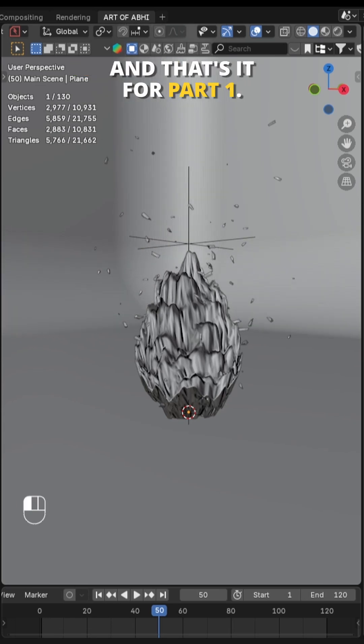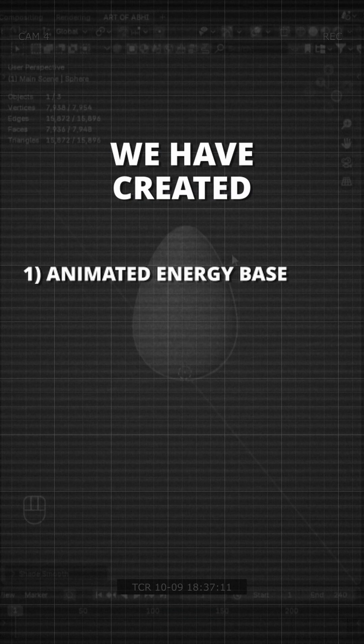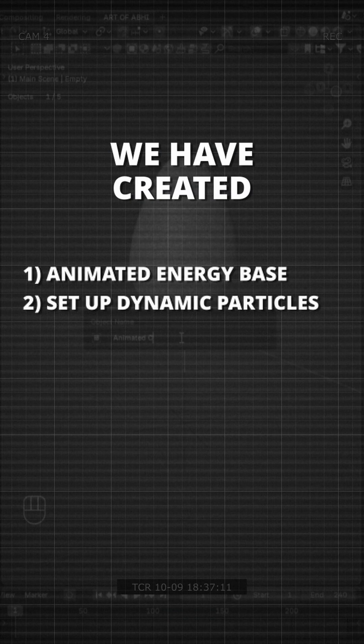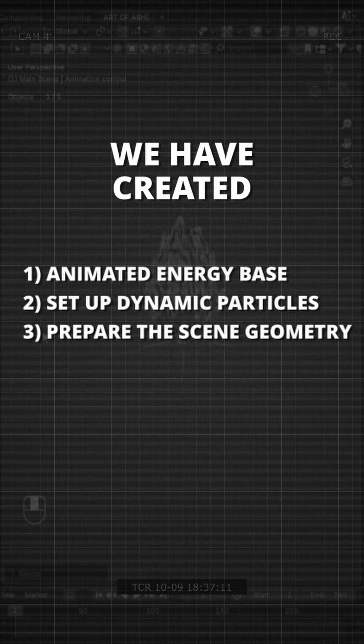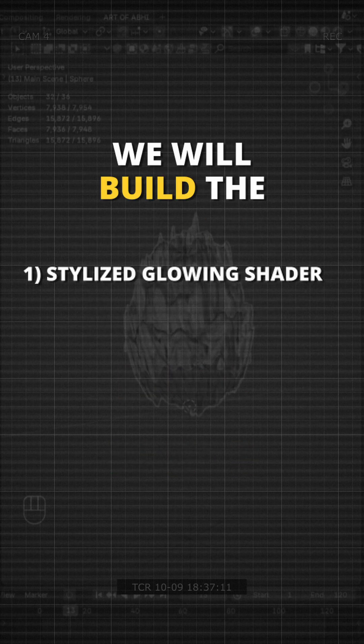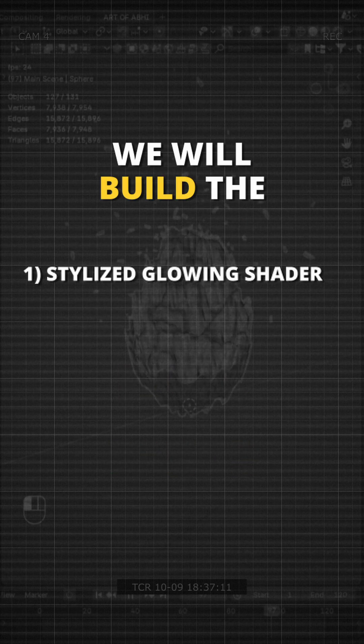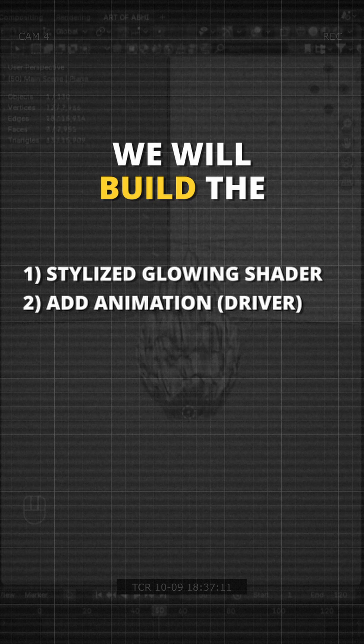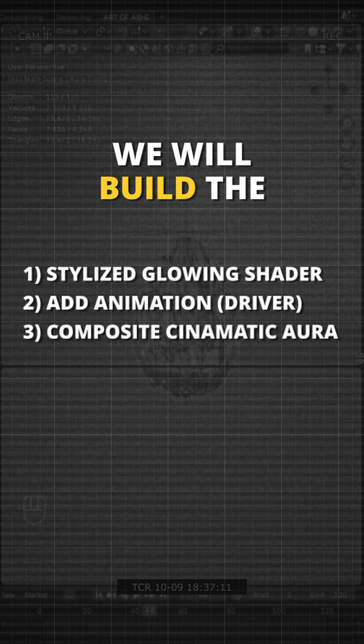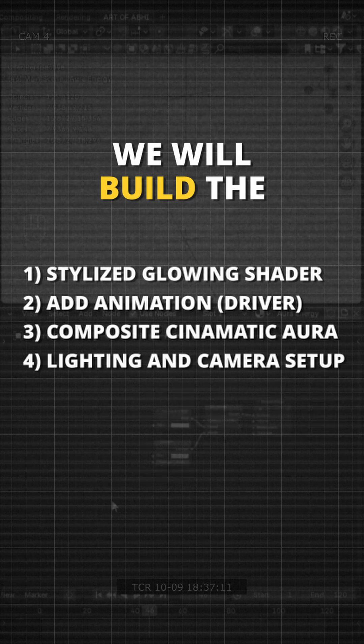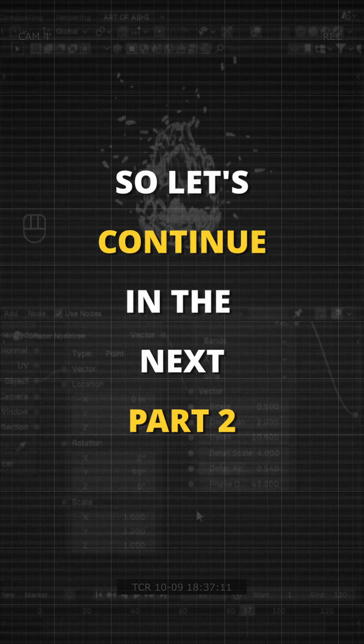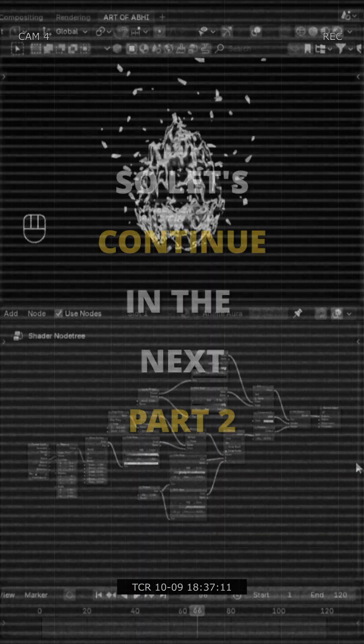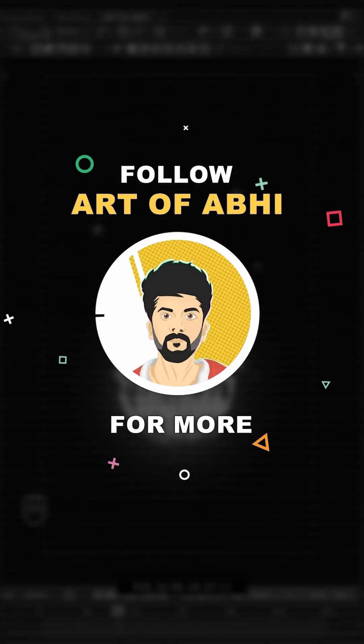And that's it for part 1. We have created the animated energy base, set up dynamic particles and prepared the scene geometry. In the next and final part, we will build the stylish glowing shader, add animation effects using drivers and composite the final cinematic aura, complete with lighting and camera setup. So let's continue in the next part. Until then, follow Autoavi for more.